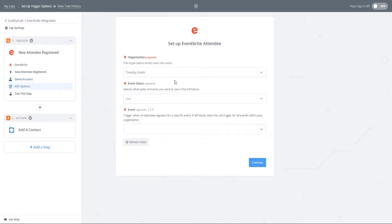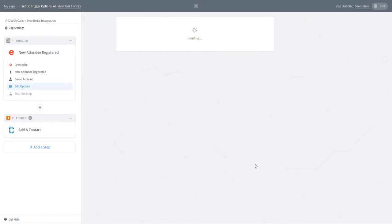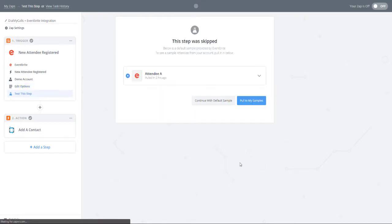During the next step, you will need to select your organization from the drop-down menu. The organization is the person that owns the event in Eventbrite. Once done, click Continue to move on to the next step.